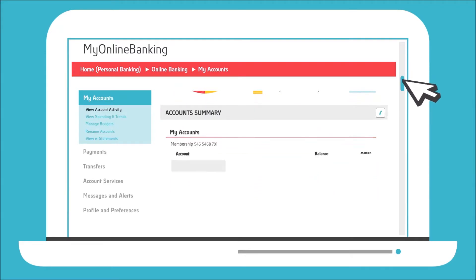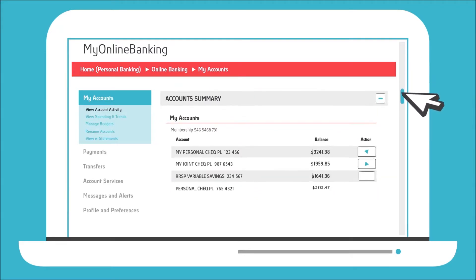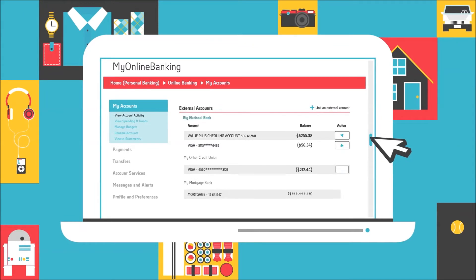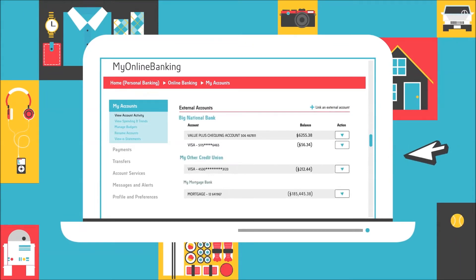See everything all at once, even transactions from your accounts at other financial institutions.